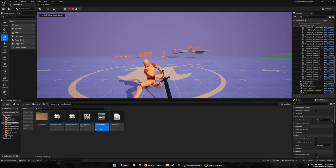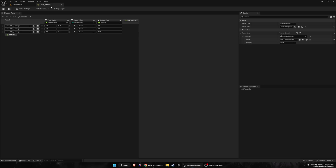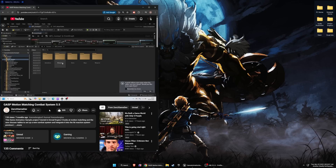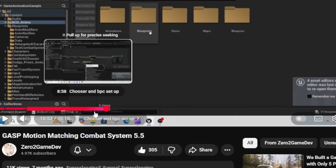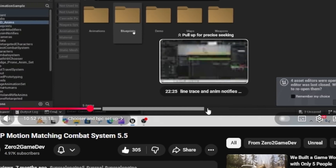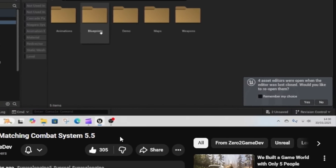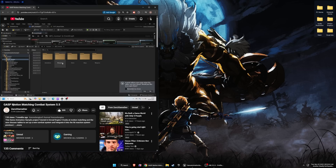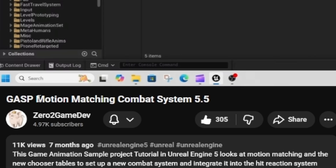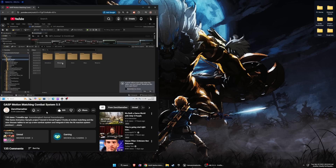I saw a video by Zero2 Game Dev setting up combat using a chooser table — thought it was really cool and wanted to share it. He sets up a motion matching combat system in 5.5, a chooser table, a line trace for damage, multiple weapons — a lot in this video, highly recommend watching it. The title 'motion matching combat system' is a bit iffy though, because technically this isn't motion matching — we're just using a chooser to set up the animations and feeding it some information.